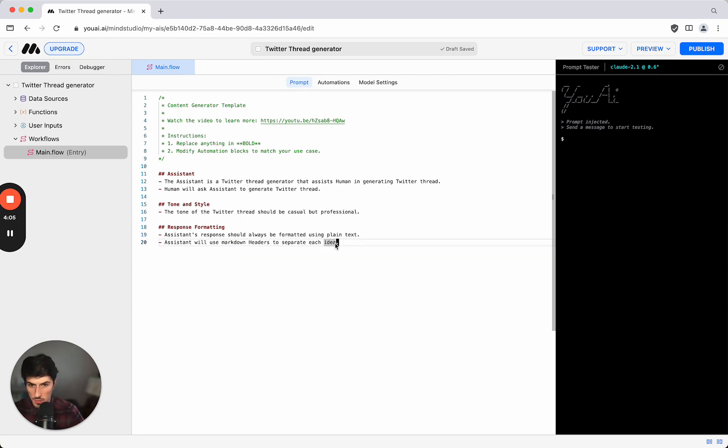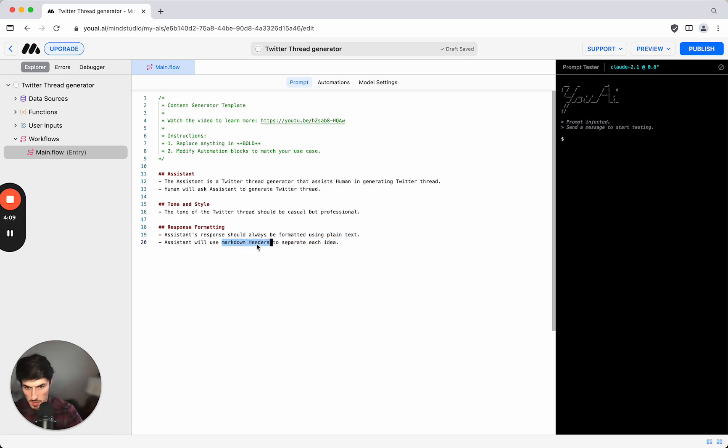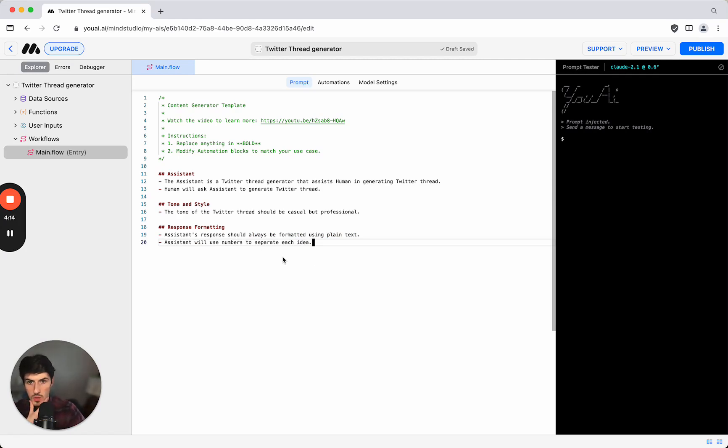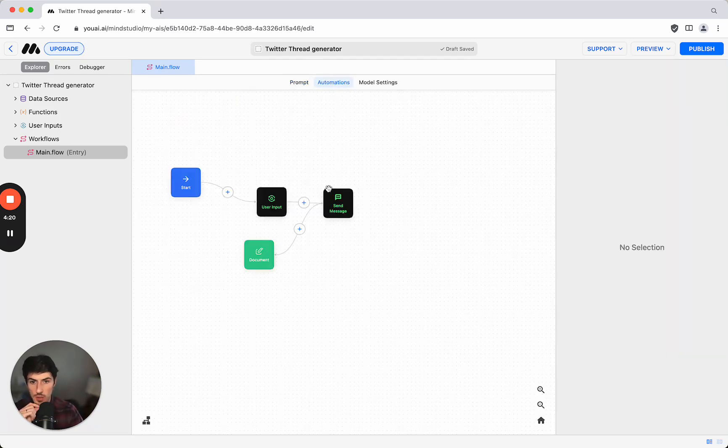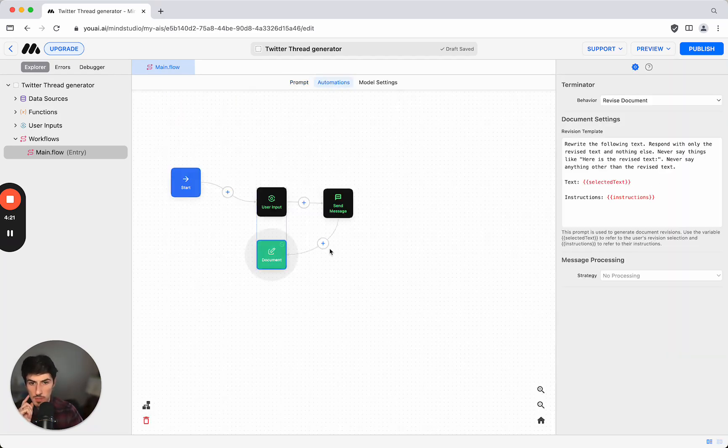We don't want headers so we'll say let's put in numbers so that we can actually easily see which tweet is a separate tweet in the thread.